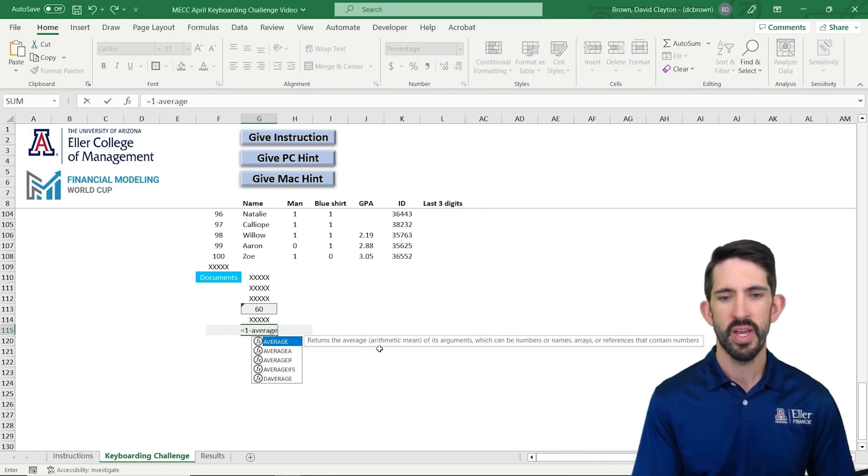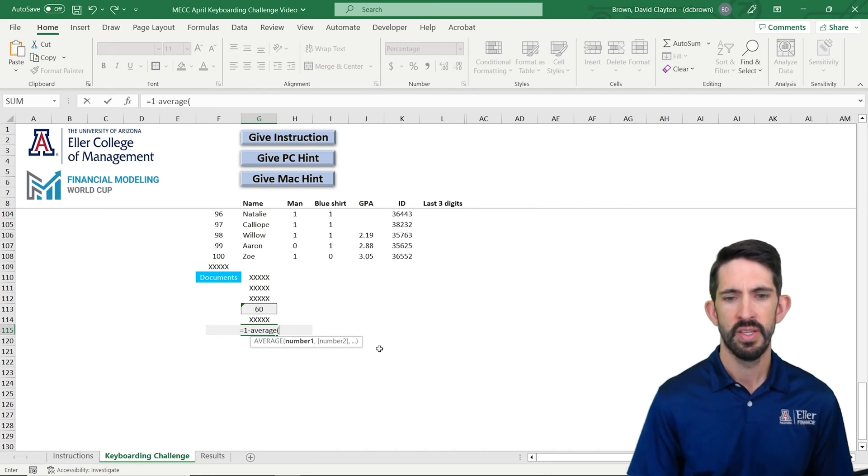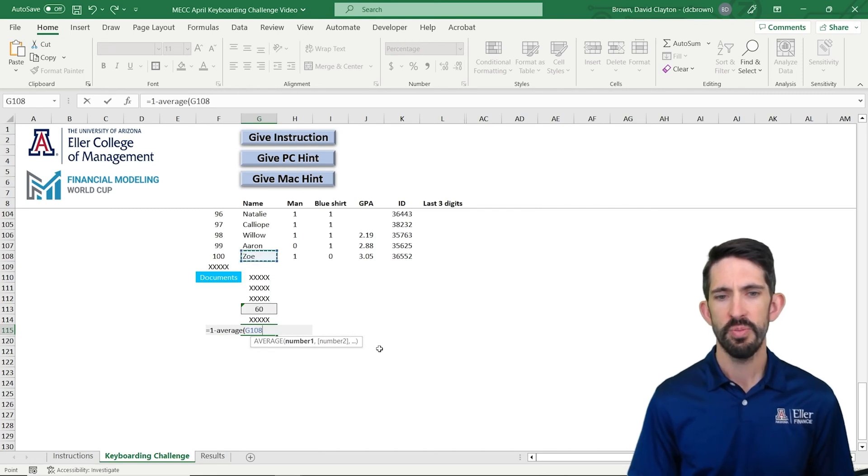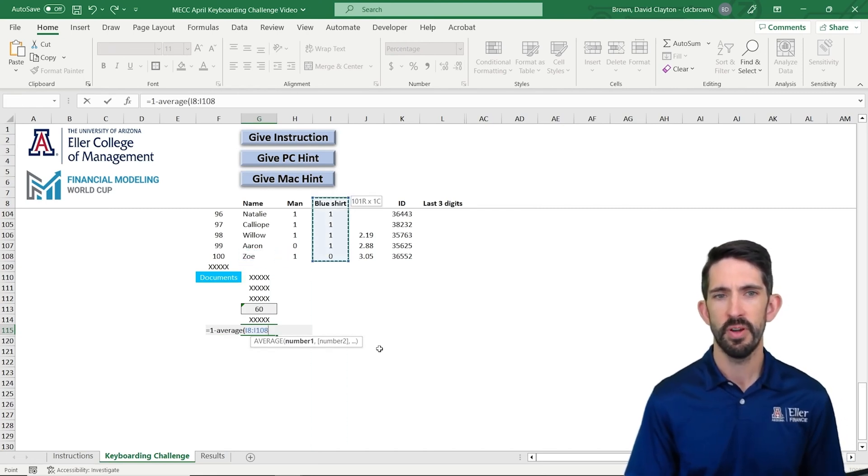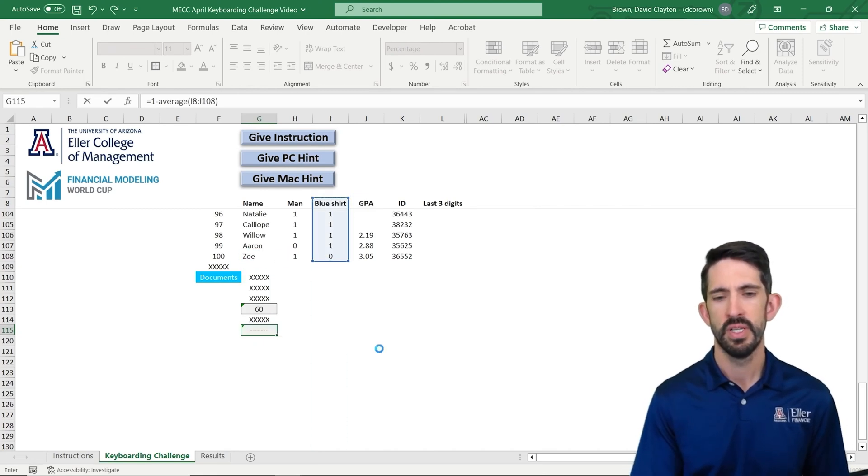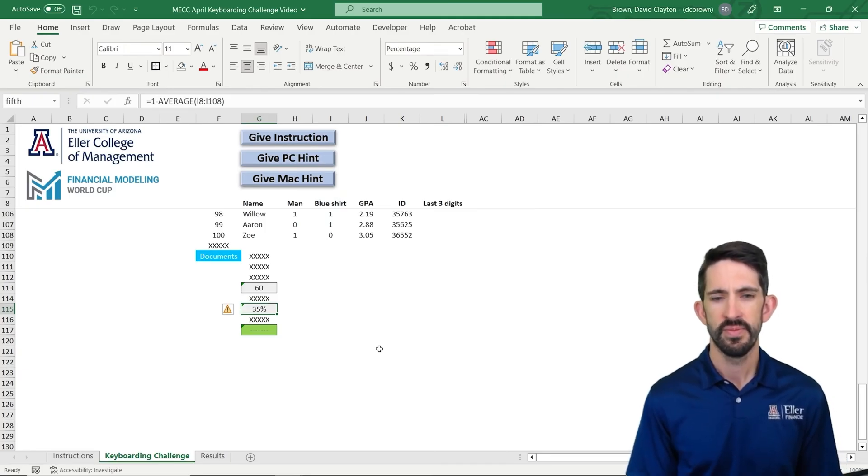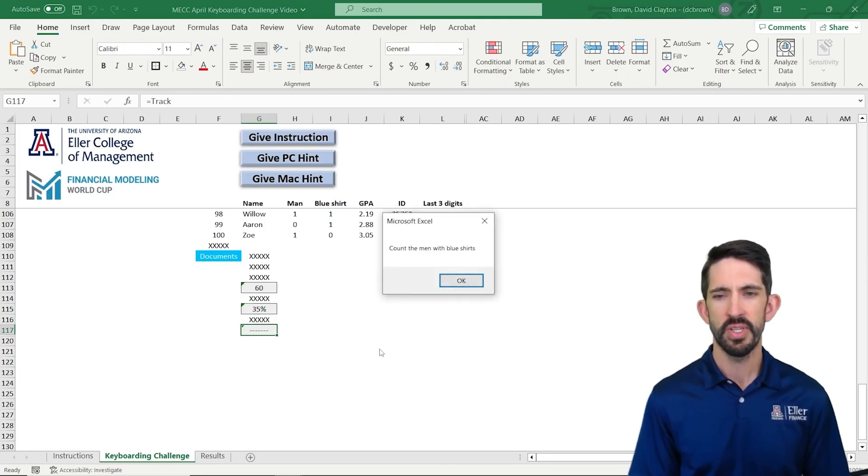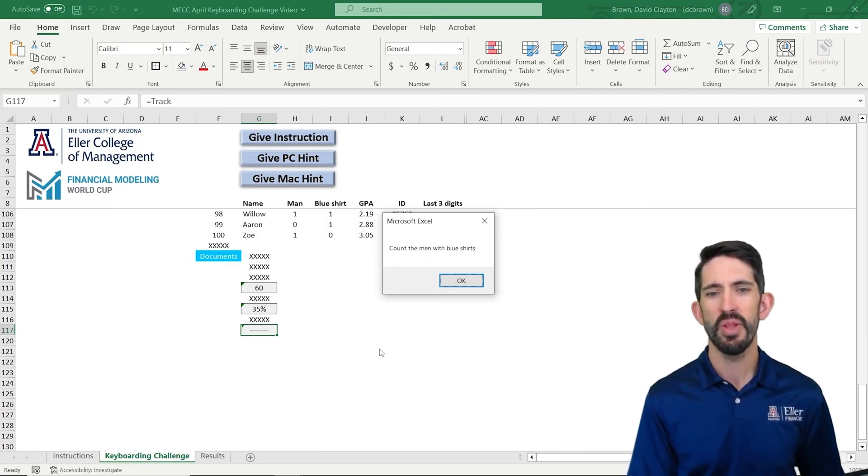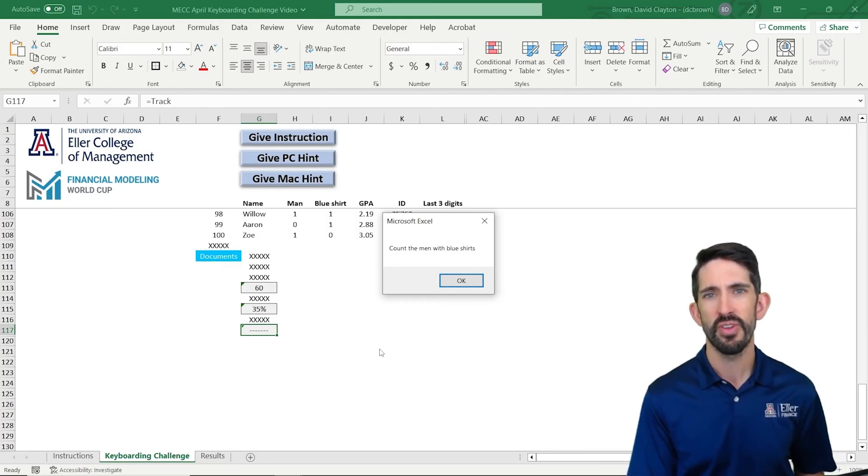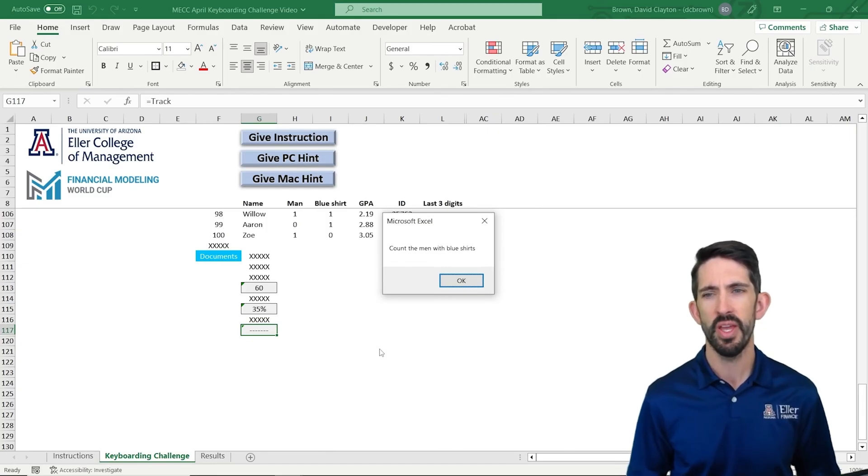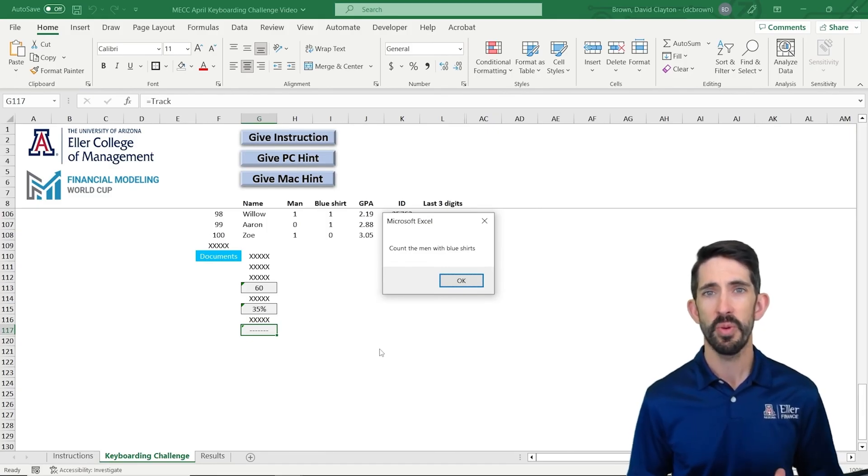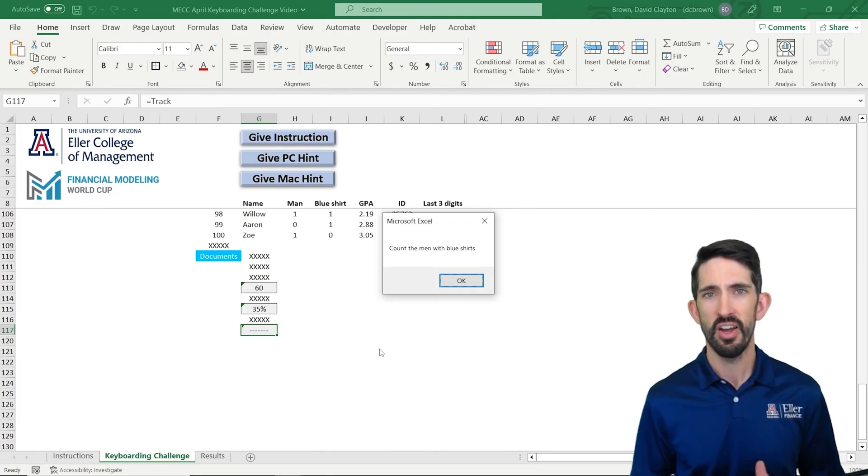So I'm going to say one minus average, Control up arrow a couple times, right arrow, Control shift up arrow, and I get my answer of 35%. Now I can keep going down. I can count them in with blue shirts. Now counting them in with blue shirts, you could think about setting up some helper cells here, right? We could use column L to basically write a formula that says if the column H is equal to one, so it's a man,